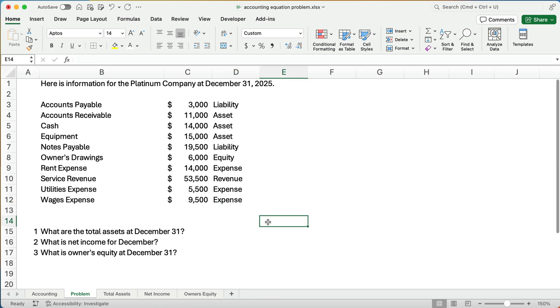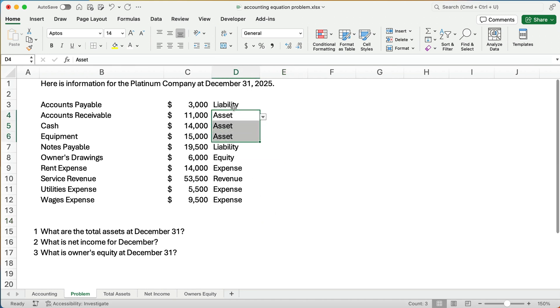Sometimes you might want to go through a problem like this and just label them. That way you know — we have three assets, two liabilities, one revenue, and so on.